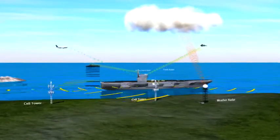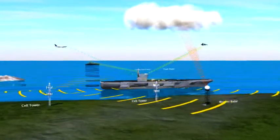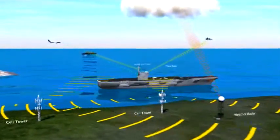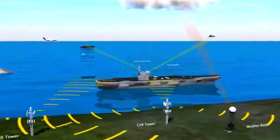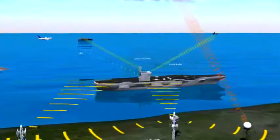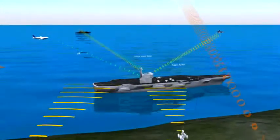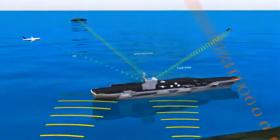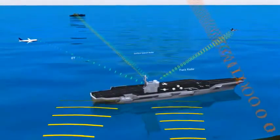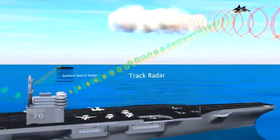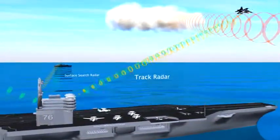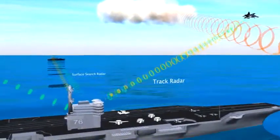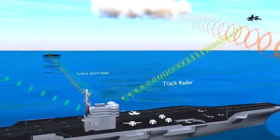Today's radar and electronic warfare systems face an increasingly cluttered spectral environment. The airwaves in an urban setting include countless potential interfering emitters, such as wireless communications infrastructure and civilian radars. Evaluating hardware under a variety of highly realistic scenarios helps characterize system performance in the presence of multiple interference signals.